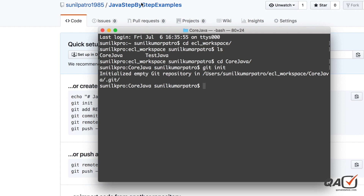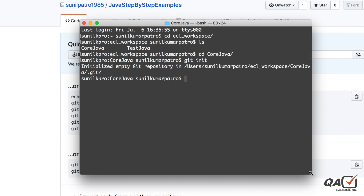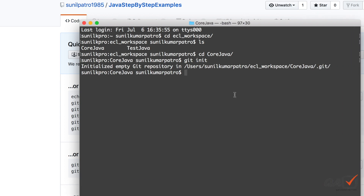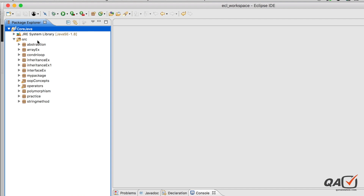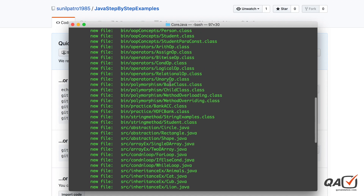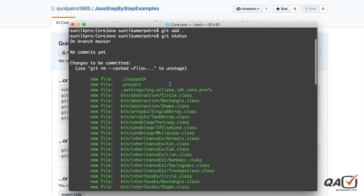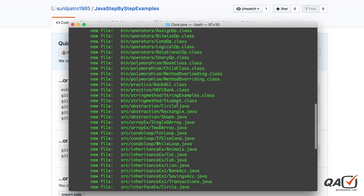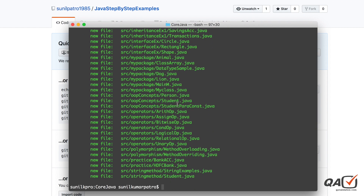The next step is to decide which files you want to push. Sometimes you might want to push only selected files, but for now I'll push all files. Run 'git add .' - the dot means all files are included. Once done, run 'git status' - it will show all the files in green, meaning they are staged and ready to be pushed to GitHub.